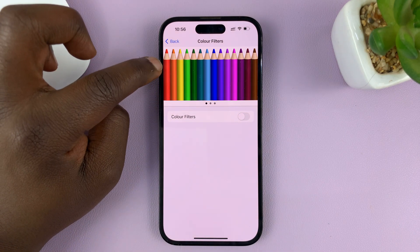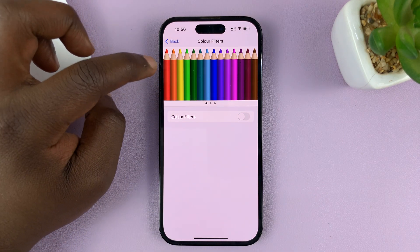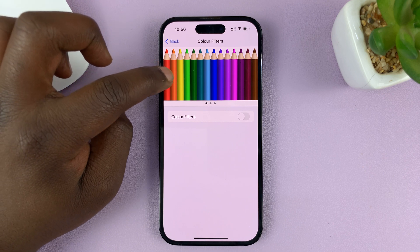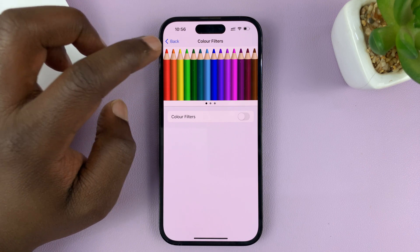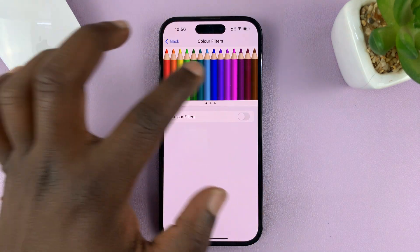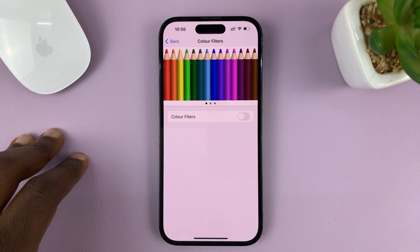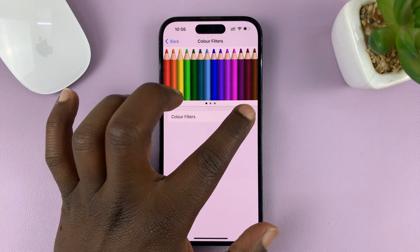You can see what red will look like, what orange will look like, yellow, green — you can see what all these colors will look like on the phone once the filter is enabled.